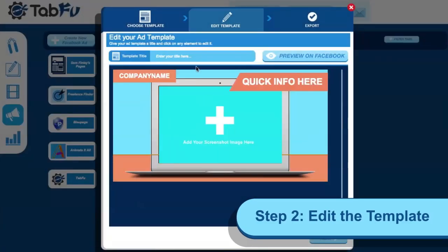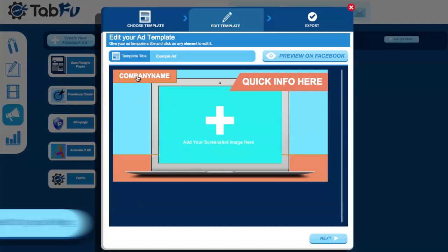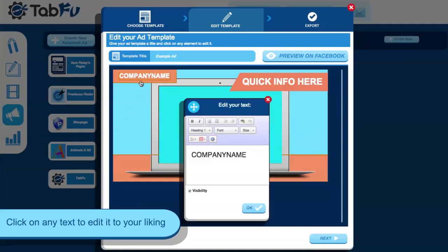Step 2. Edit the template. First, give your ad a title so the system can autosave it, and then you can click on any text to edit it via the pop art.